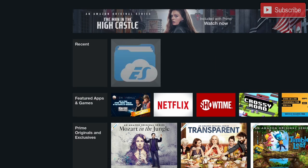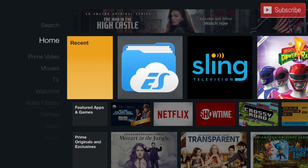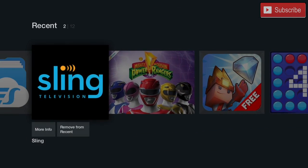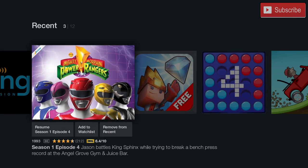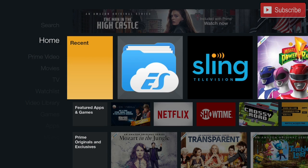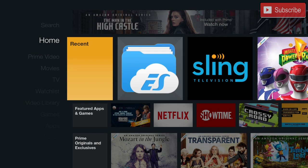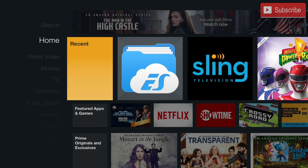Alright, so now if we press the home button you will realize that Kodi is not anywhere to be found on the home screen and the only way you could find it is if you go to the settings, applications, manage installed applications. It's a whole process just to get there.